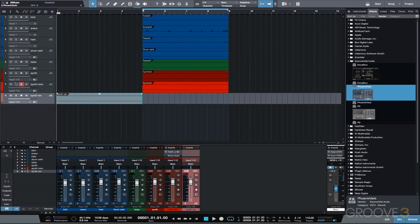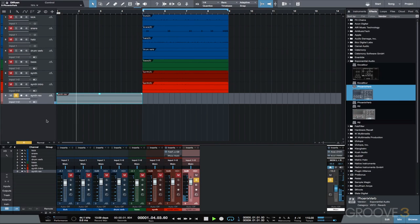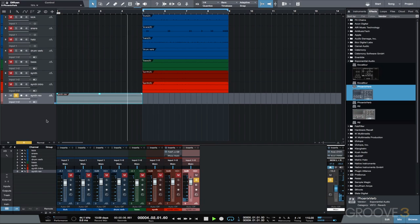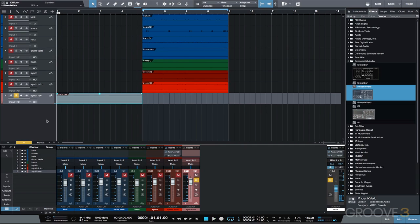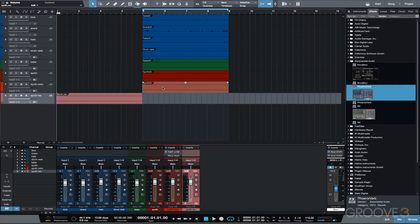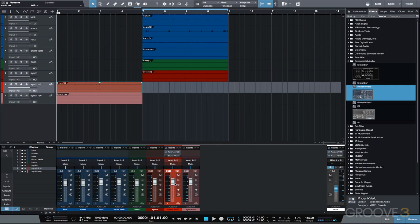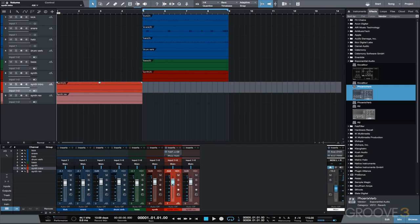Let's take the synth intro track and move it to bar one so it plays with the synth rev track. Let's turn the volume down a bit on both of these intro tracks. So let's take a listen to this intro into the main loop section of the song.